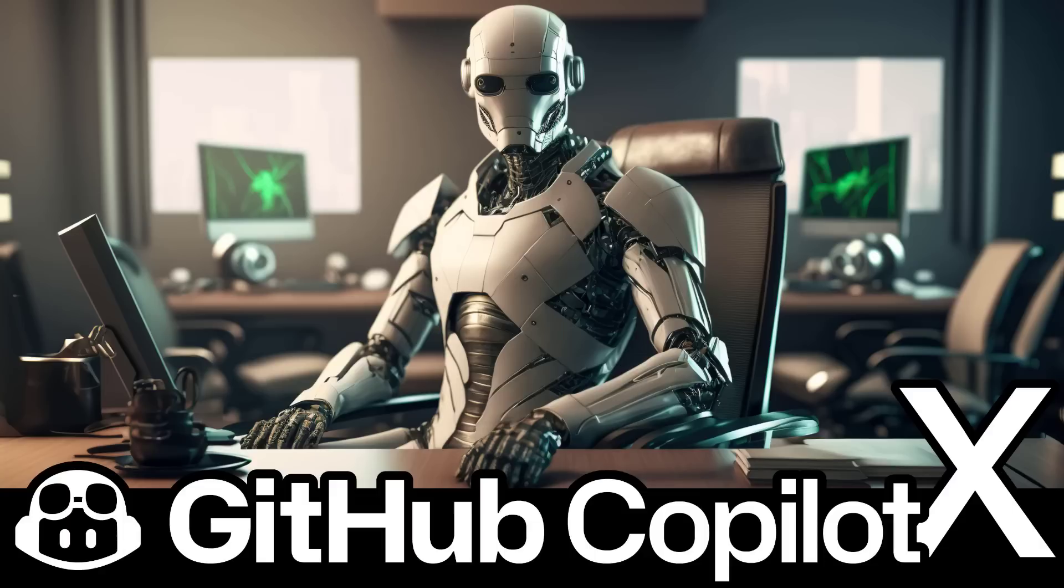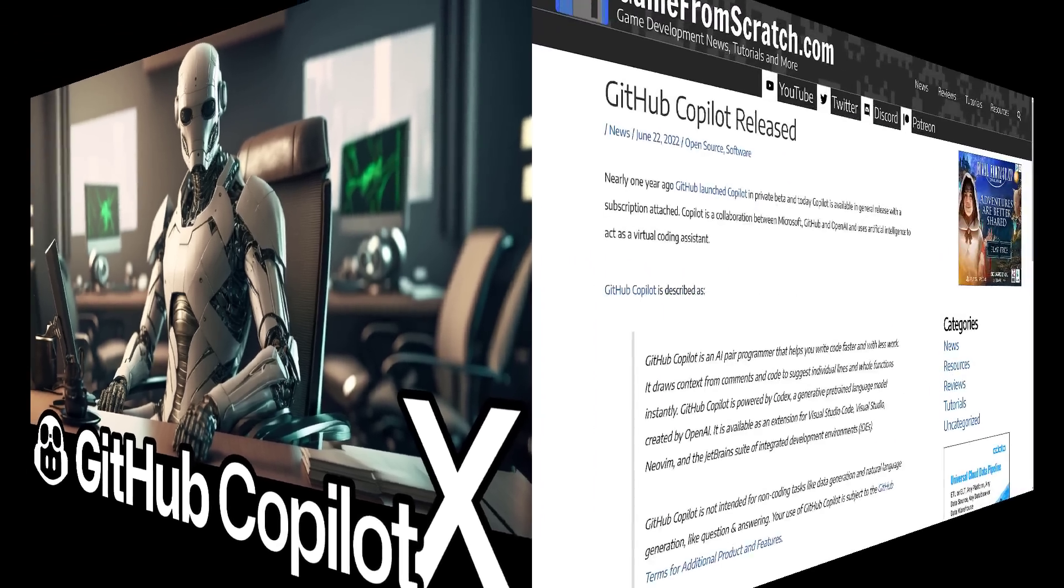Hello, ladies and gentlemen, it's Mike here at Game Scratch, and today we are talking about GitHub Copilot X. Now, this is a next generation of GitHub Copilot.